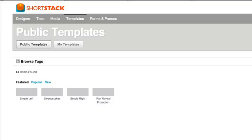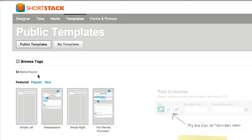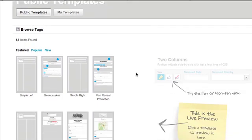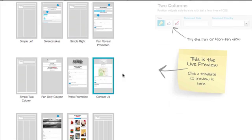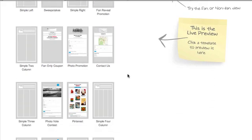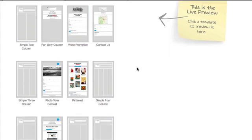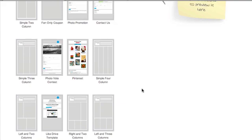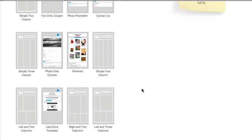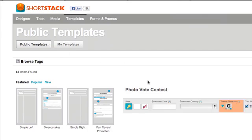There are actually eight different templates out of 63 that are based on contests and promotions. Sweepstakes is one, photo promotion, video contest, story contest — there's a bunch of them. Let's do the photo vote contest — click on that.